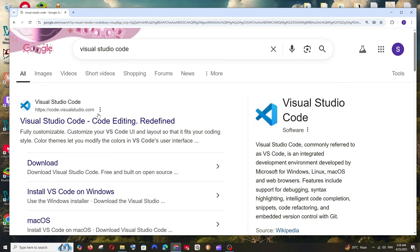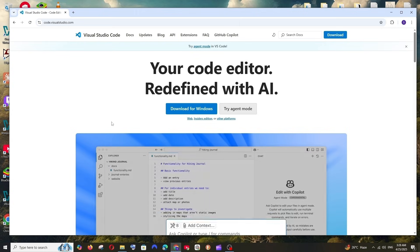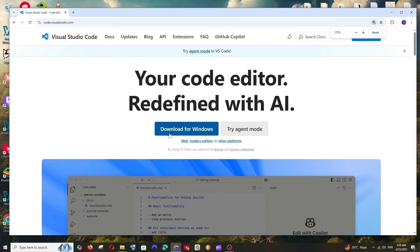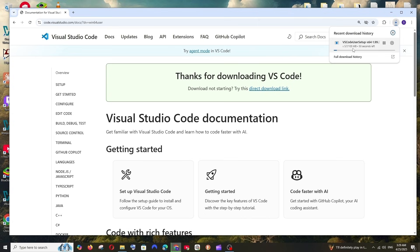In the Node shell you can type something like '3 + 4' and get the output. Next, just Google Visual Studio Code, click on the first link, and you'll have the option to download for Windows. Click there and the download will get started — it's about 103 MB.